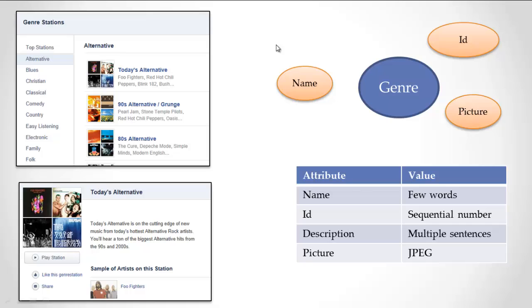Now, I am very confident that Pandora is saving all this information about genre. Otherwise, it couldn't be here on these pages. Am I sure that it's only all the information they're storing about genre? No, because I haven't done an exhaustive analysis. In the end, I'd really have to go talk to the Pandora people to get the final answer.